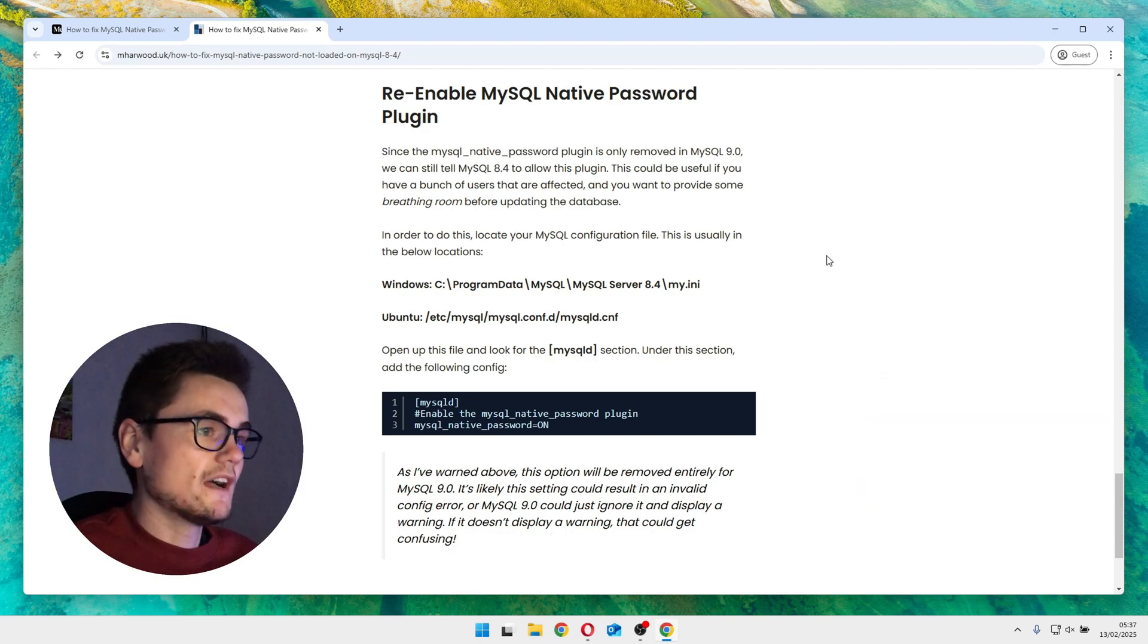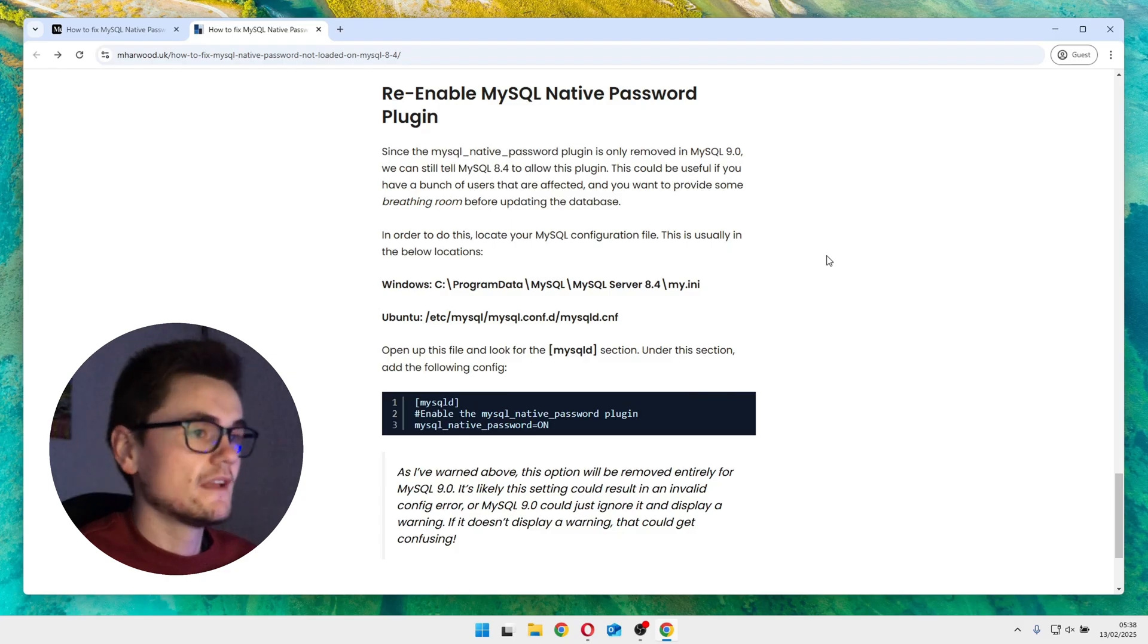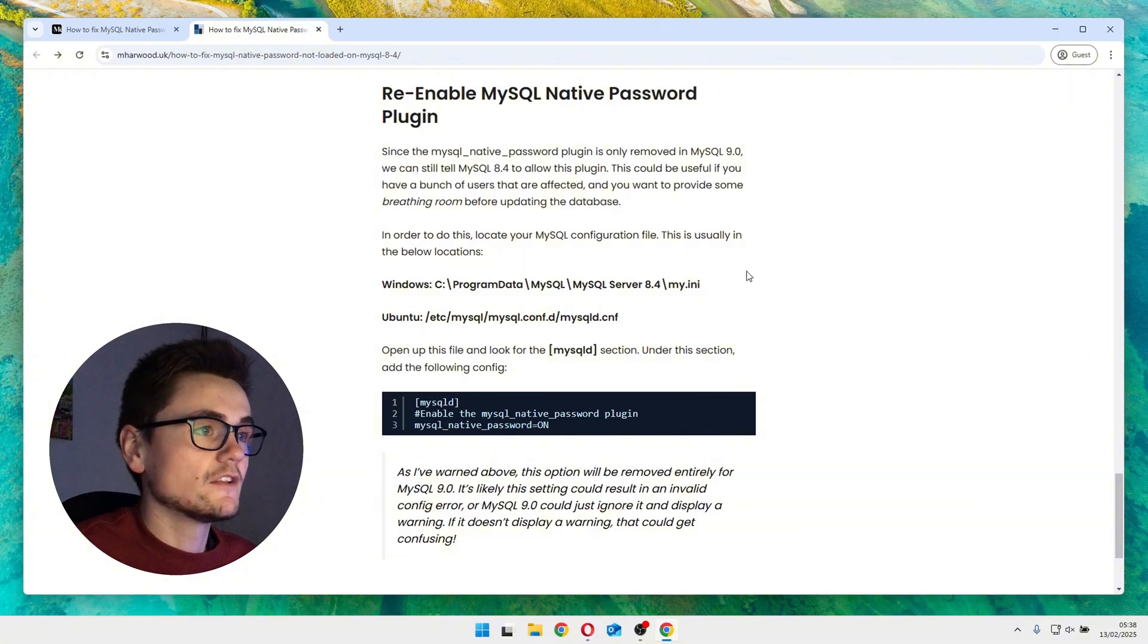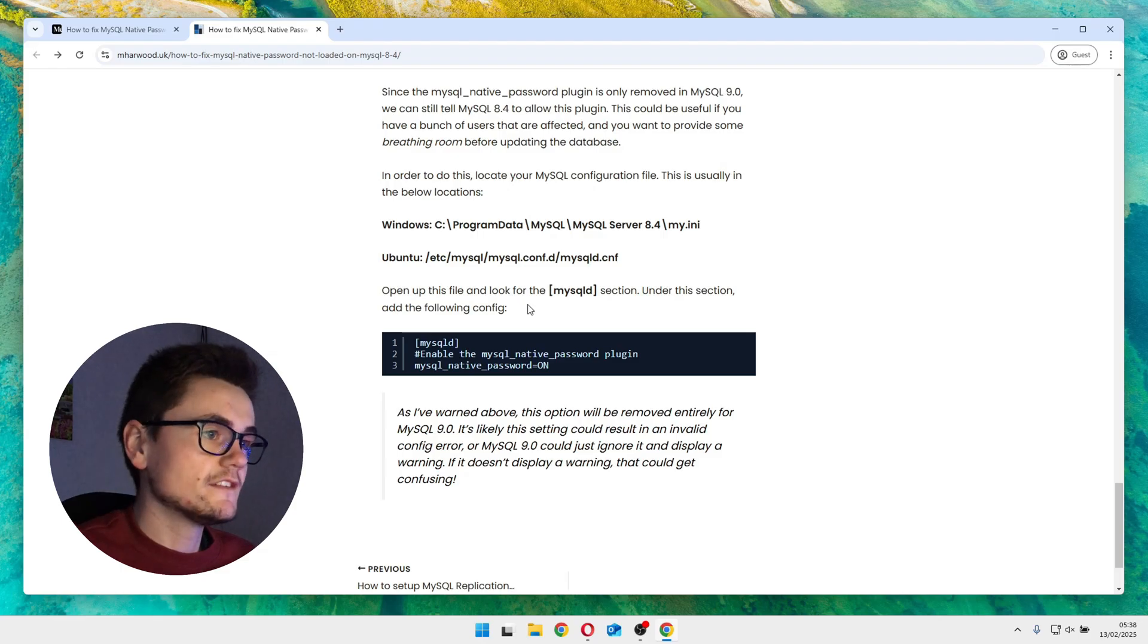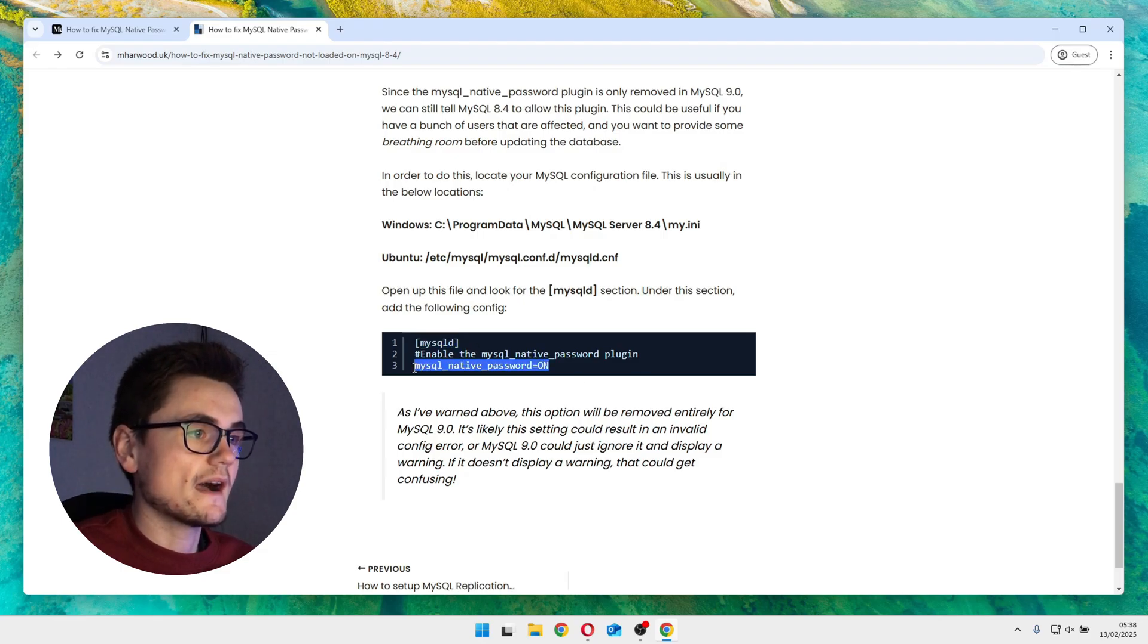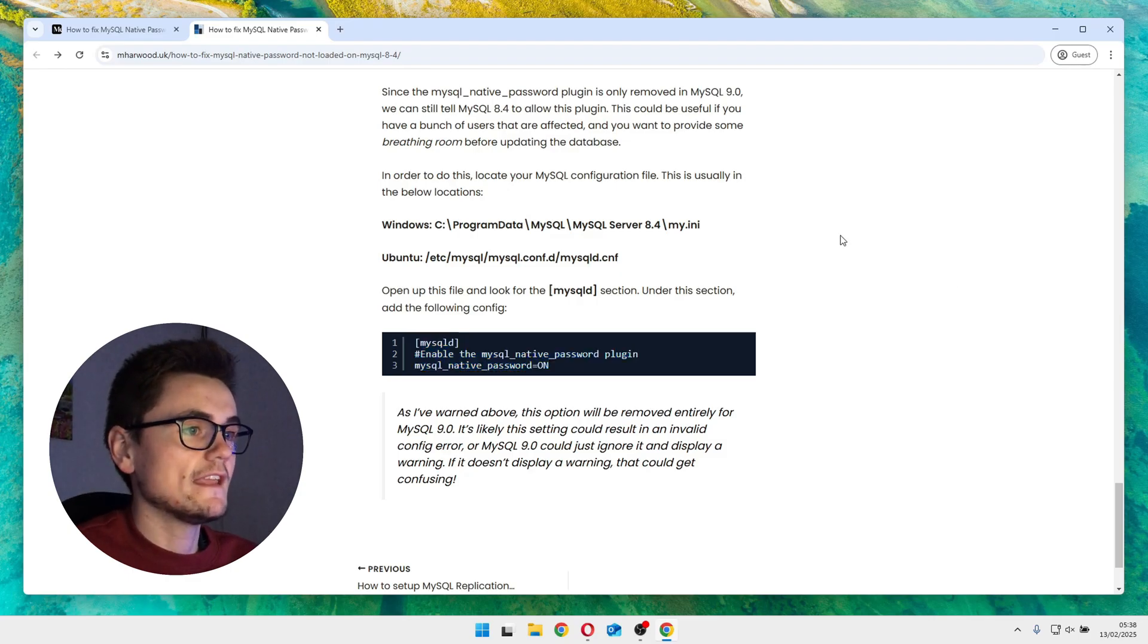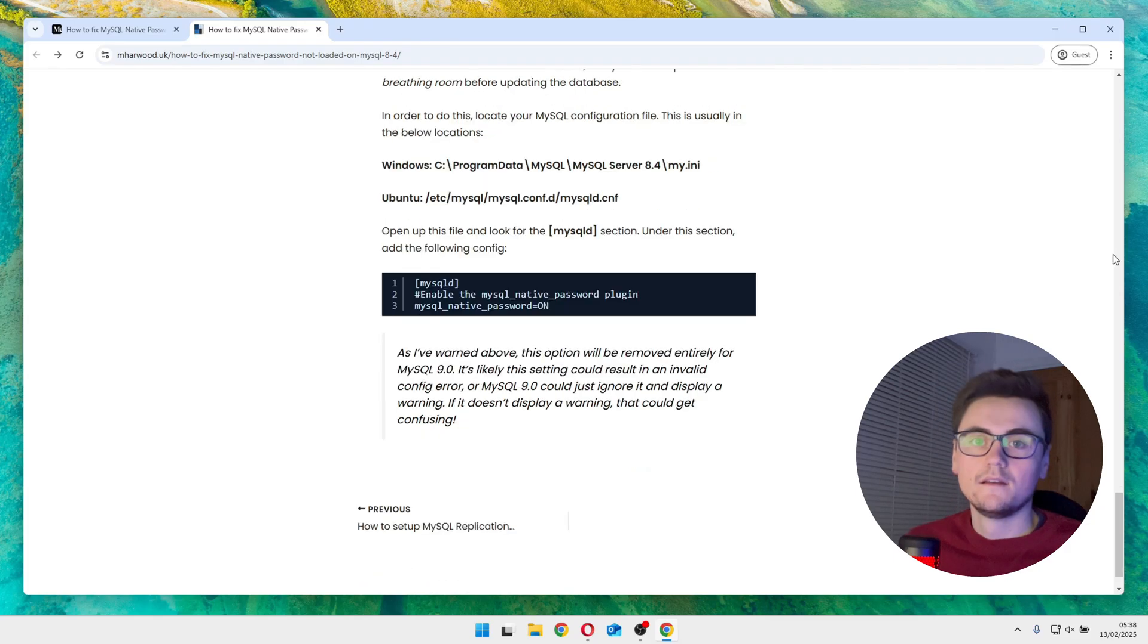So to apply this fix, what you want to do is find your MySQL configuration file. Now this will be in a different location depending on what your operating system is, but I've included two of the most common paths here for Windows and Ubuntu. And so what you're looking to do is find the MySQL D line here and under here add mysql_native_password equals on. Save the config, restart MySQL, check the logs, make sure everything's fine.